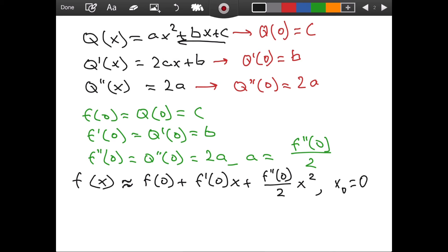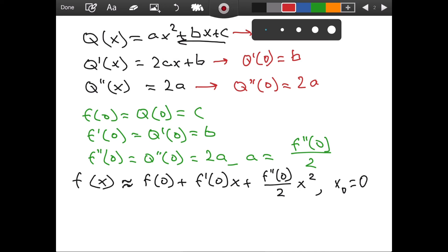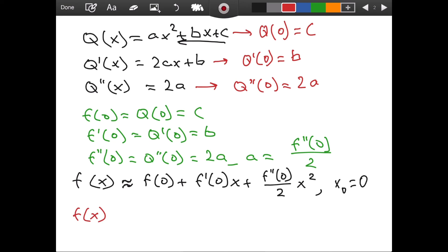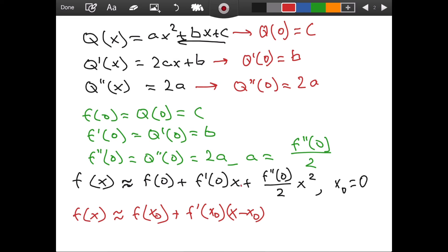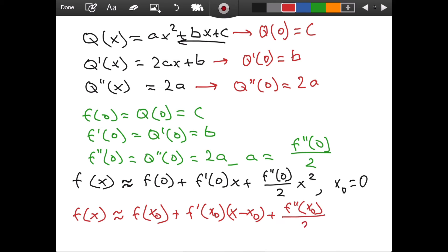For the general case, f of x is approximately equal to f of x naught. Instead of 0, I substitute x naught everywhere. So f prime of 0 becomes f prime of x naught. I had x, but now I have x minus x naught, because before we had x minus 0, which is just x. Adding the next term: f double prime of x naught divided by 2, times the quantity x minus x naught squared. This is the general formula for quadratic approximation.